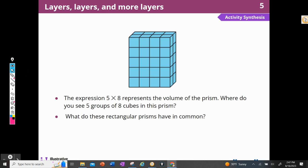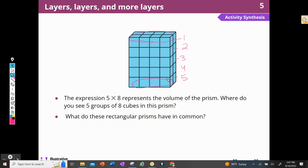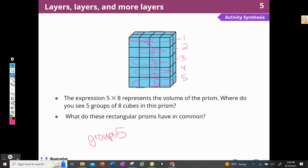How does the expression five times eight represent the volume of this prism? Where do you see the five groups of eight? I see a group of eight here, and there are five of them — one, two, three, four, five groups of eight. Each layer is a group of eight. What do all of those prisms have in common? They were all groups of five — different amounts in each group, but all groups of five.